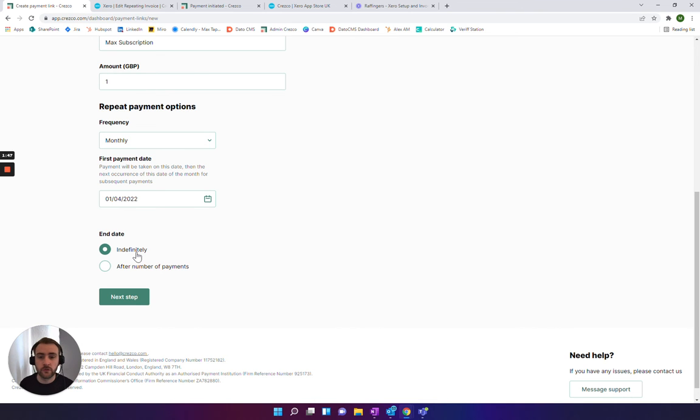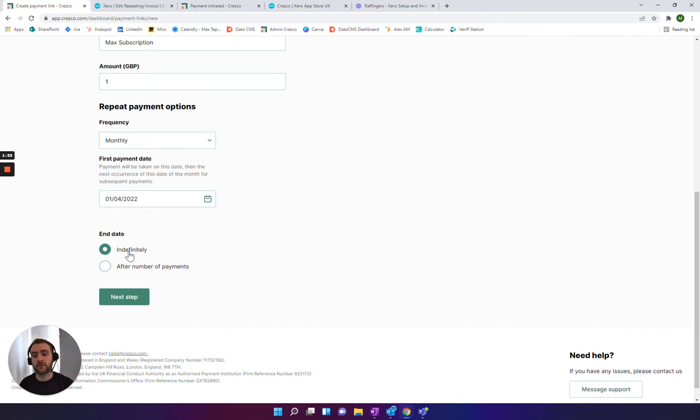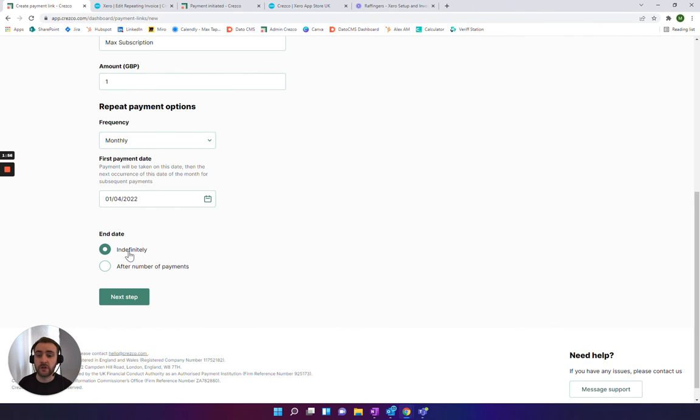Then here you can choose the end date. In most cases, people set them up for indefinite, and then they just go in and cancel when they cease the contract. Or if they want to change it, they can modify it directly in their banking app as well.